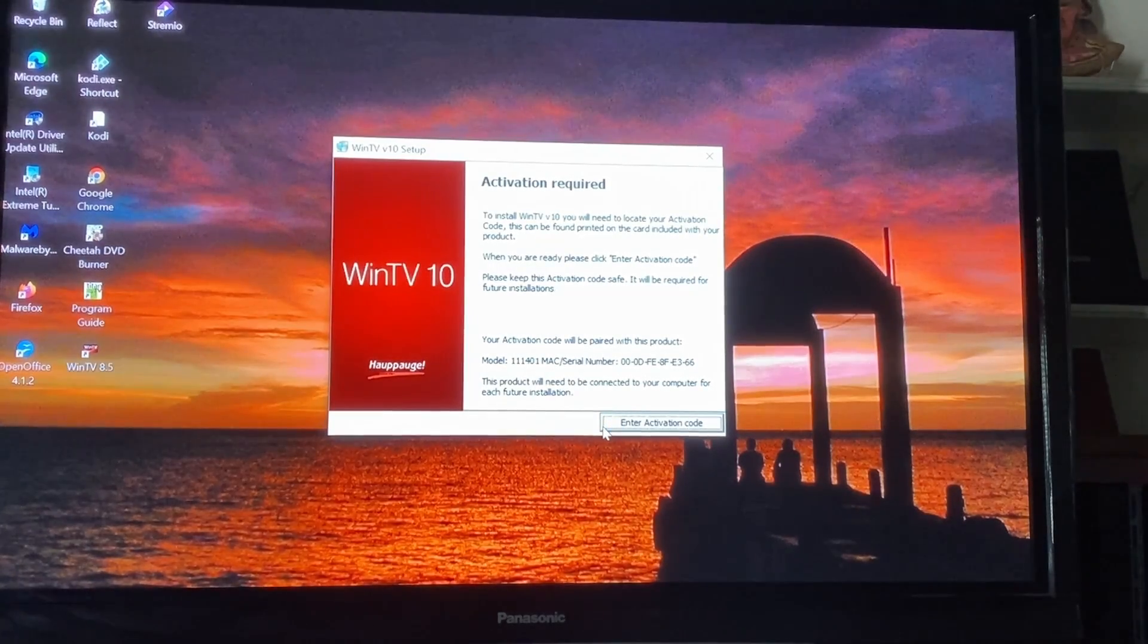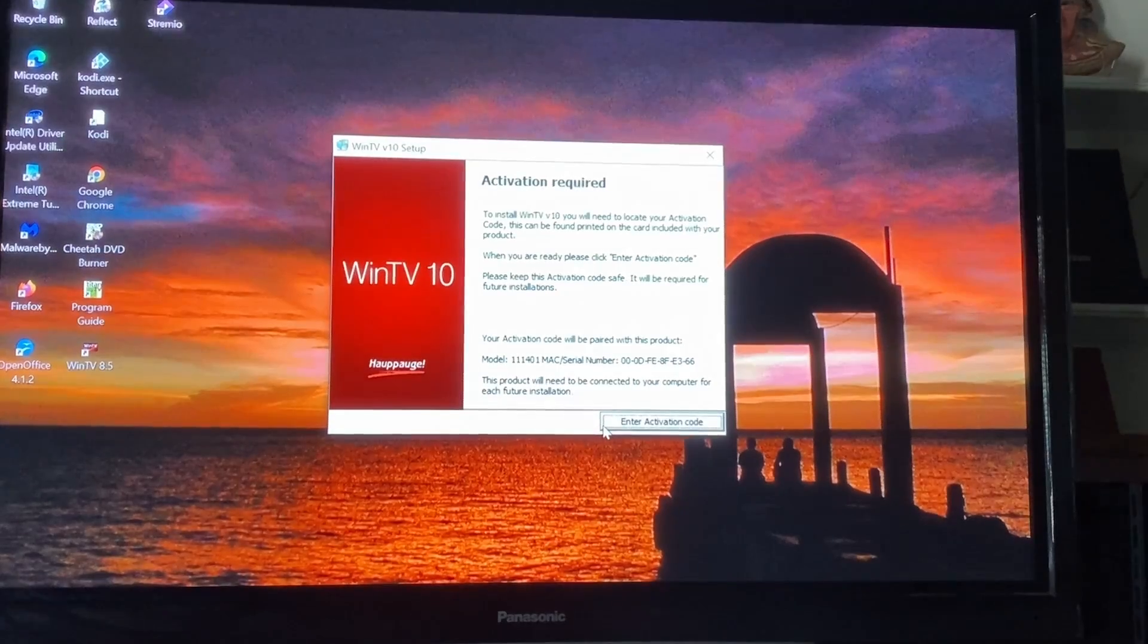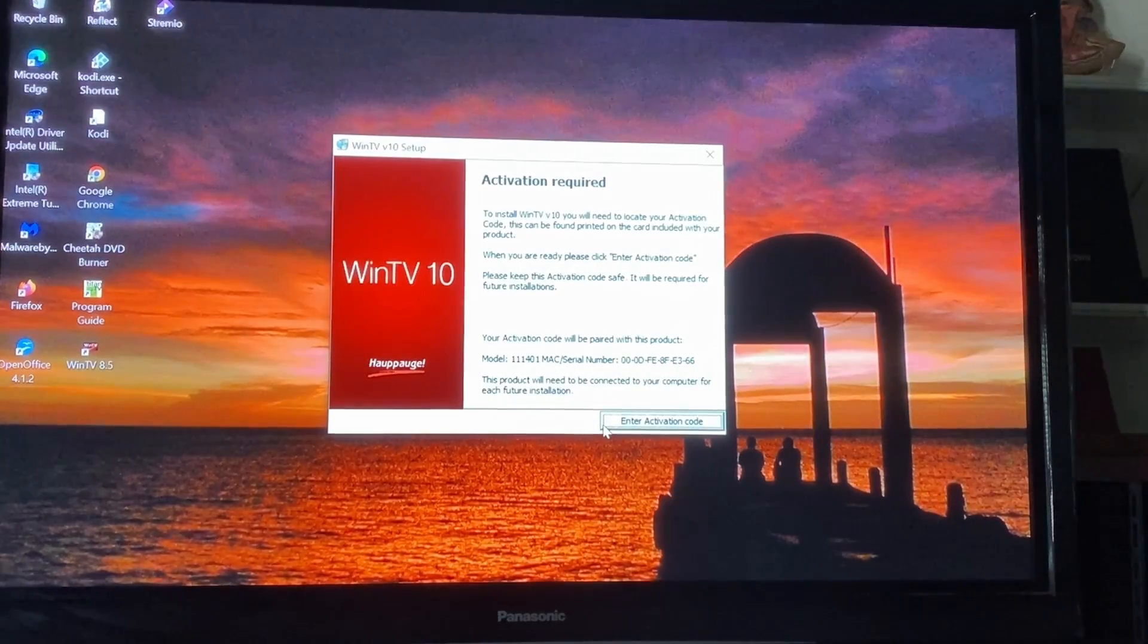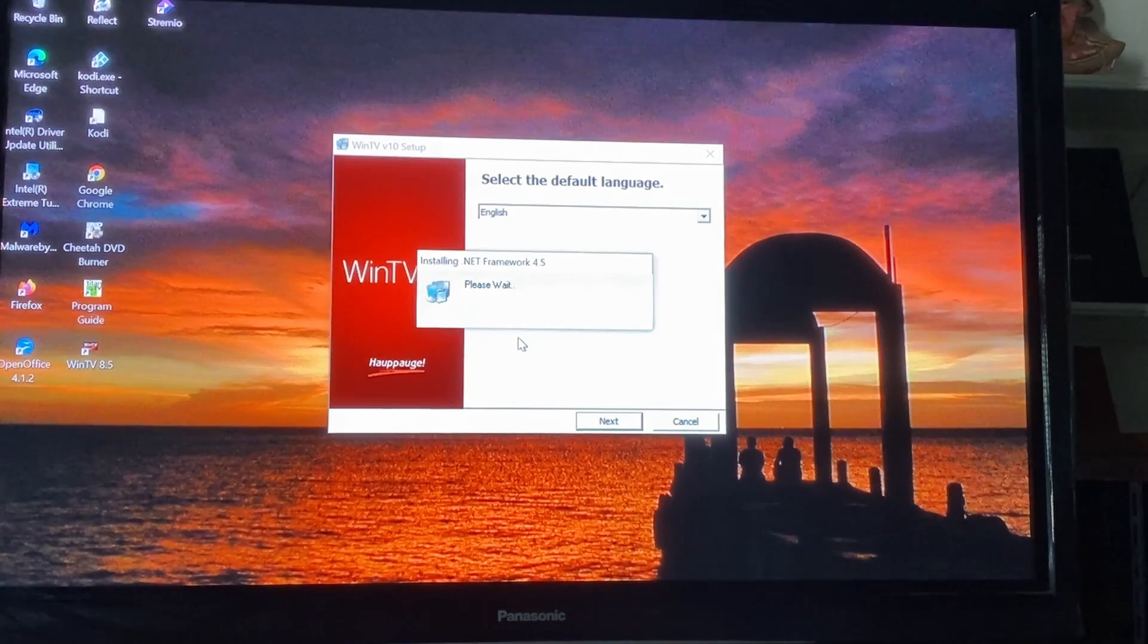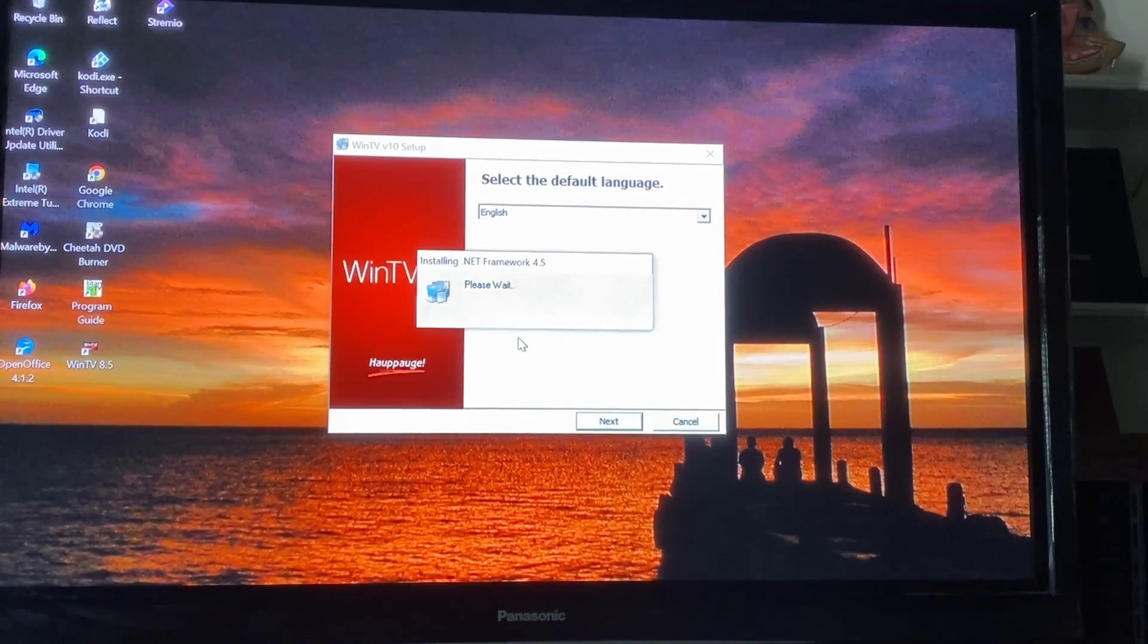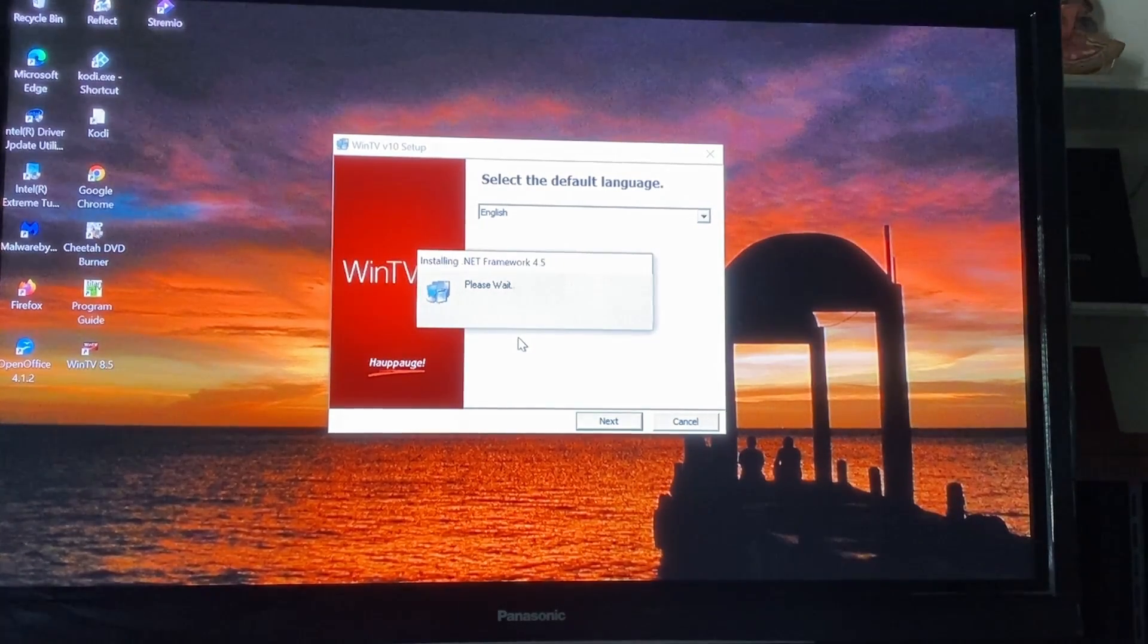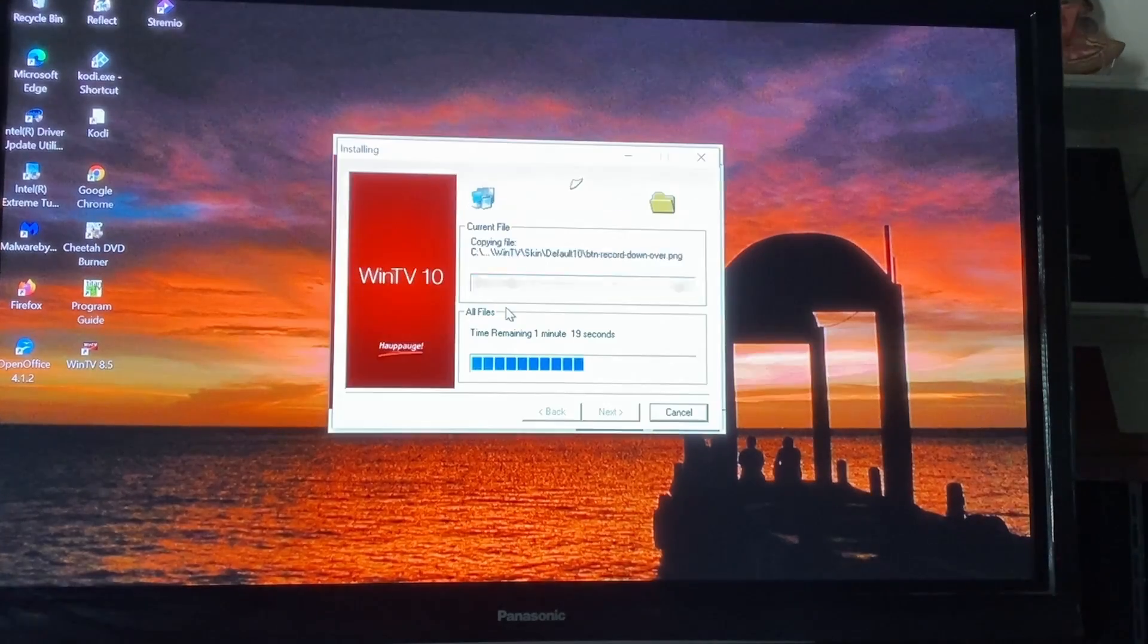Right here's where you're going to enter your activation code. So I'm going to look for mine and look for yours. All right, so it accepted my activation code. So it's going through its processes here.